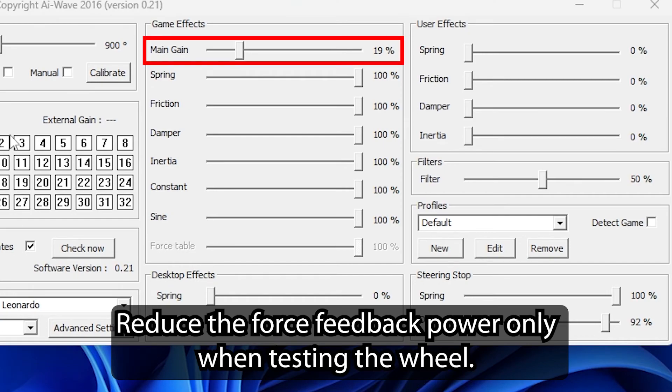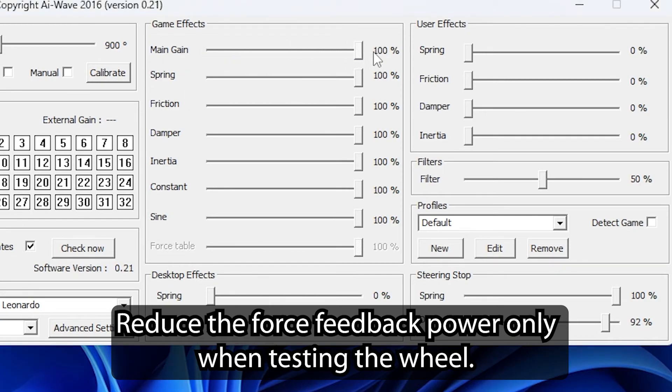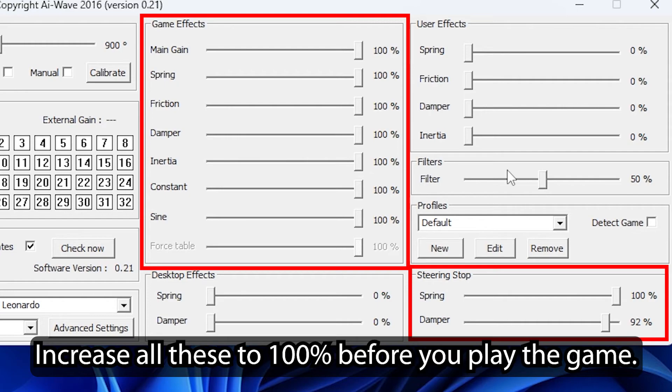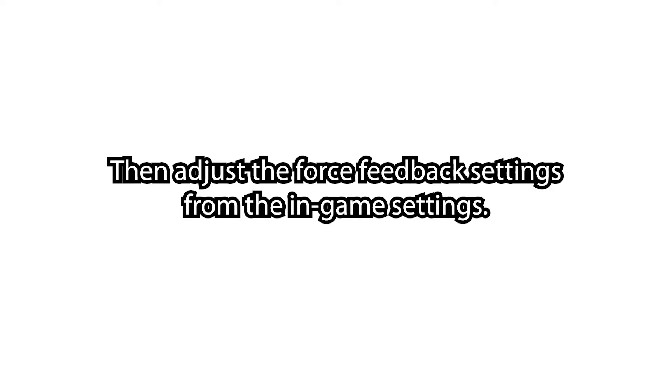Reduce the force feedback power only when testing the wheel. Increase all these to 100% before you play the game, then adjust the force feedback settings from the in-game settings.